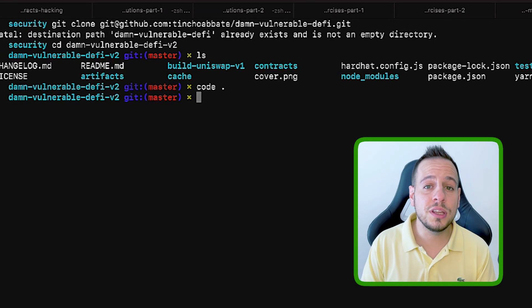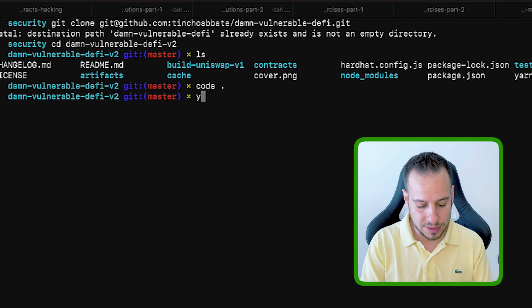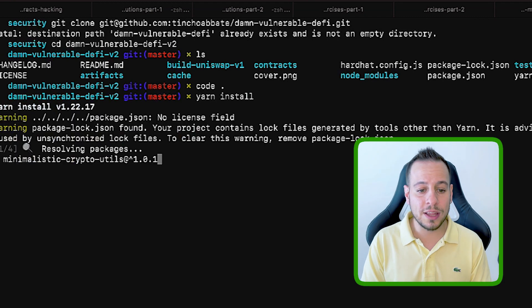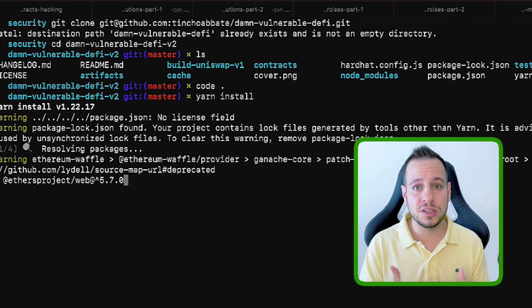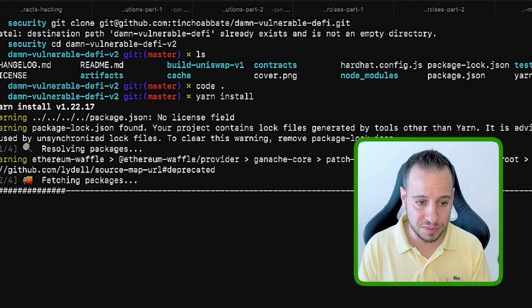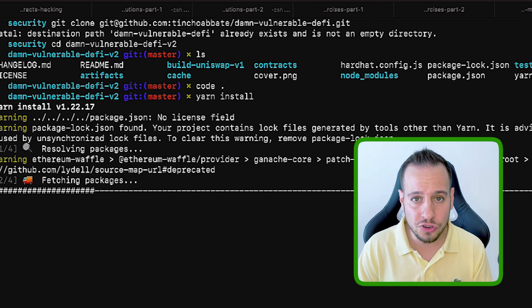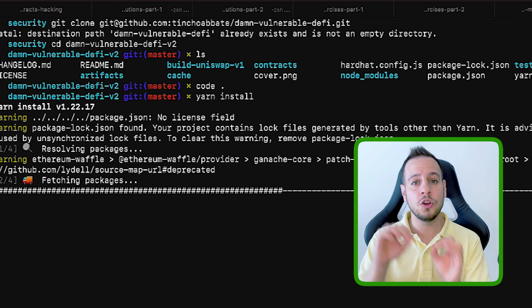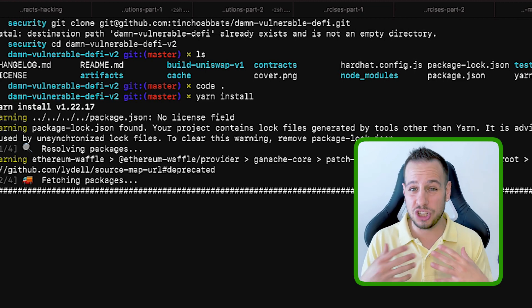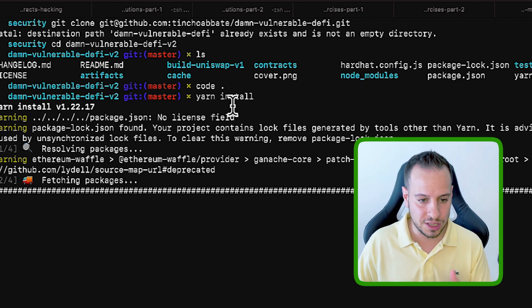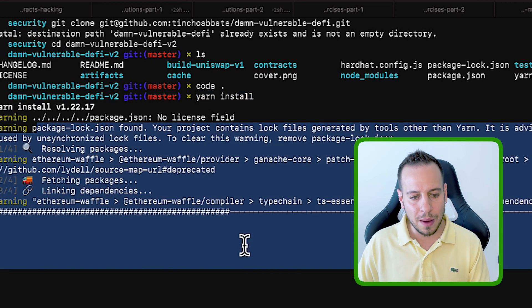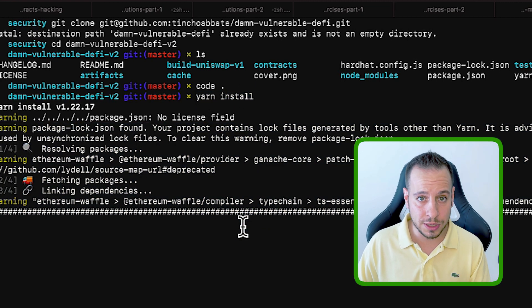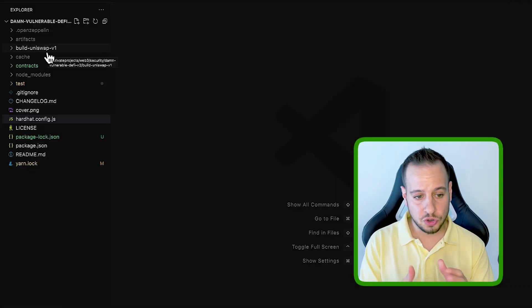The first thing you need to do in order to prepare the repository is basically run the command yarn install. This command will install all the dependencies that the challenges need in order to run successfully. All the libraries, all the contracts, all the dependencies that are not included in the repository that basically the challenges are depended on. So just by running yarn install, you make sure to update all the dependencies and download them to your machine. Now, once you finish the yarn install command, this should be your folders.